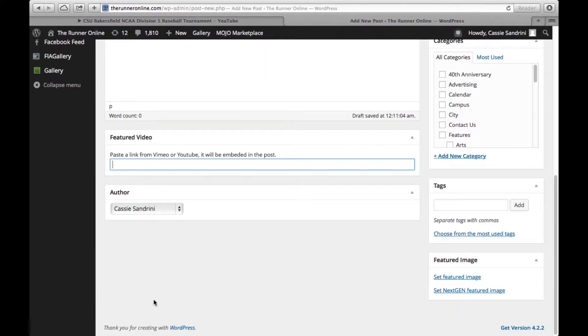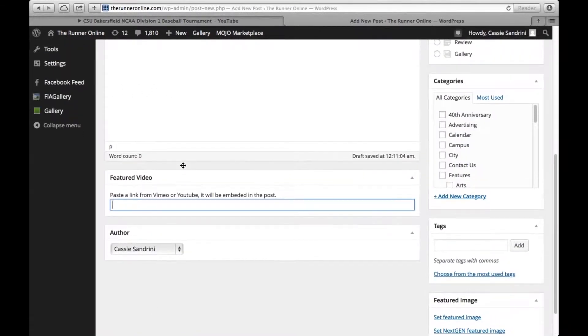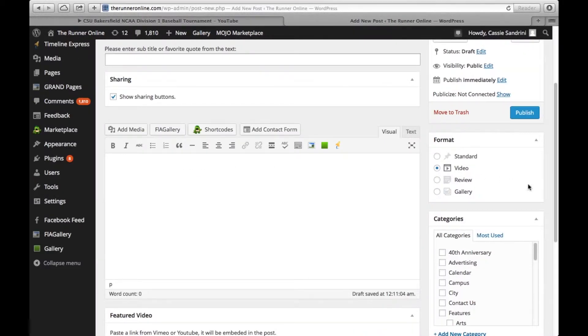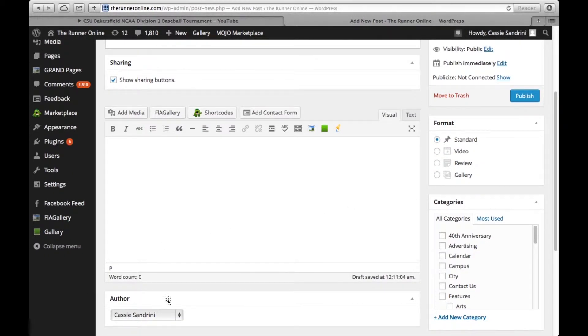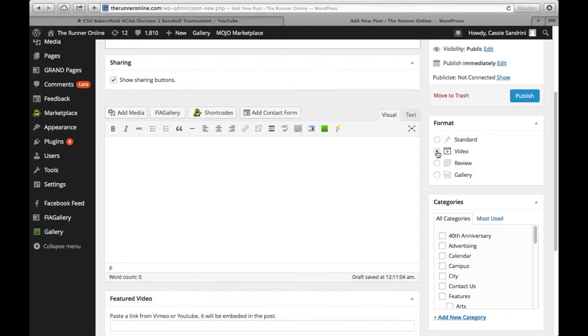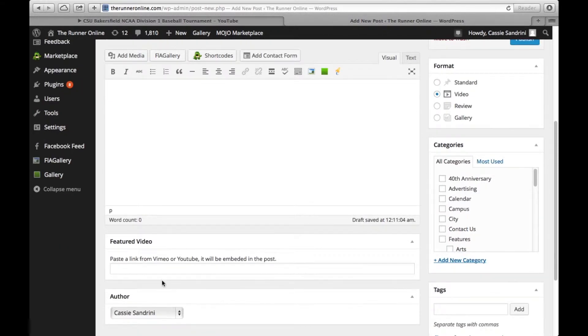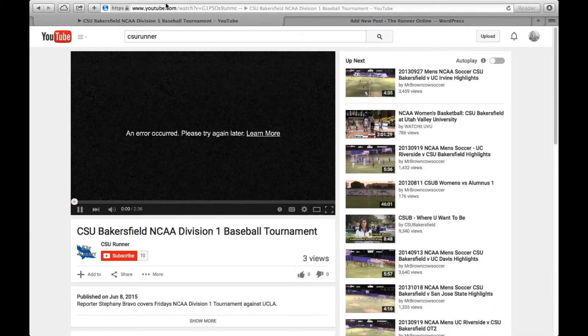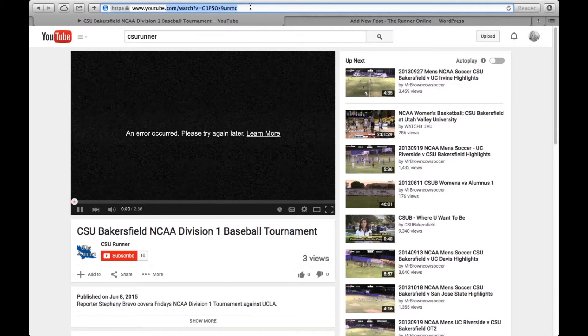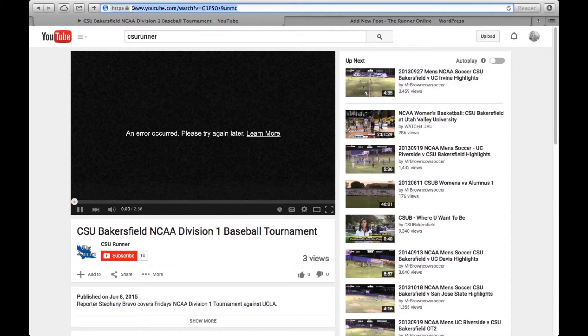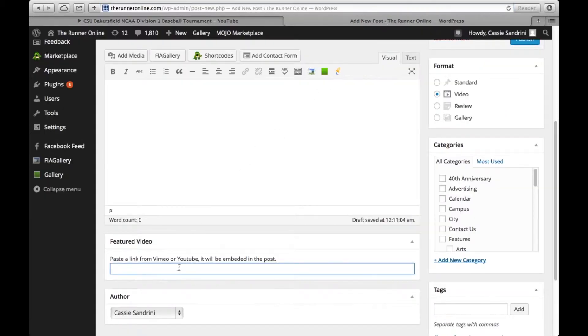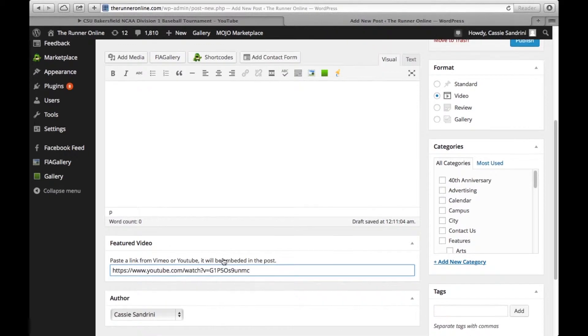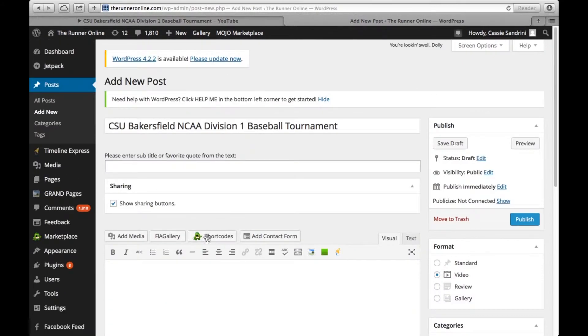On the featured video here at the bottom, the featured video appears because we put it in a video format. If we put it in standard, notice that goes away. Go ahead and click on video. This is where we're going to paste our link of our YouTube video. We're going to copy and paste that there.